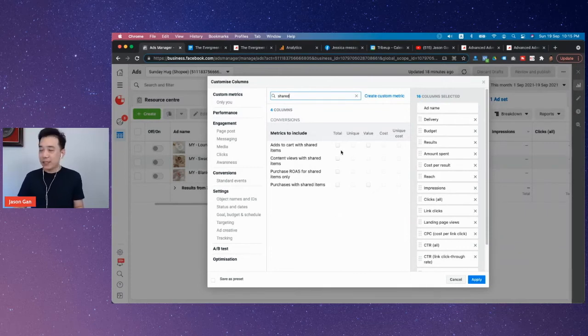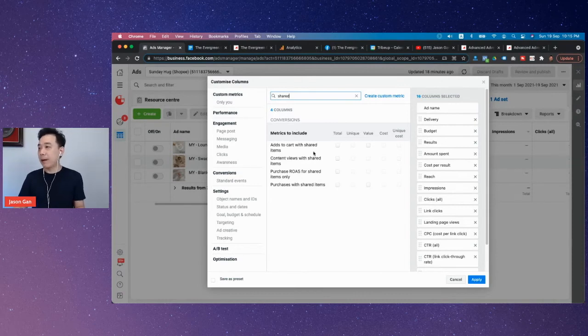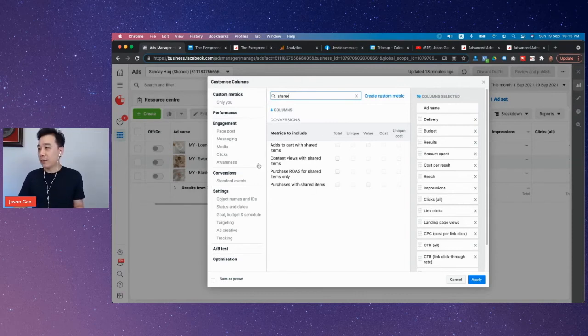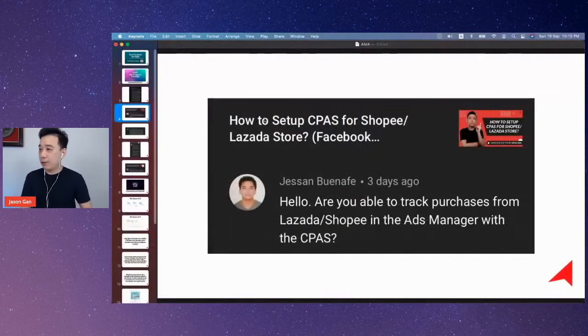The moment you pull all these out, you'll be able to track how many added to cart in response to your CPaaS campaign, how many purchased, and all that. That's how you do it. Jeff Sun, I hope I answered your question.